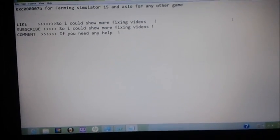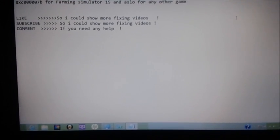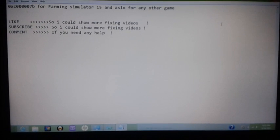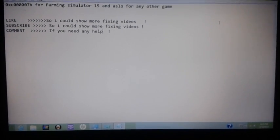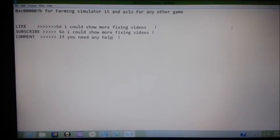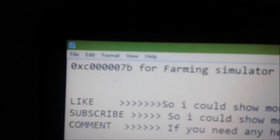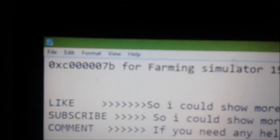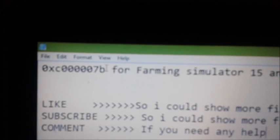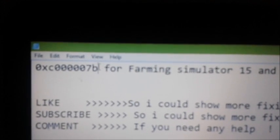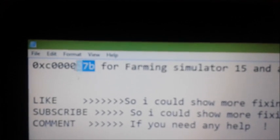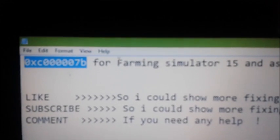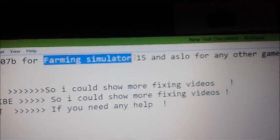Hey guys, this is African Beast 321. Today I'm going to show you how to fix an error code you guys have been getting. This error code right here, 0xc000007b, for Farming Simulator 2015.